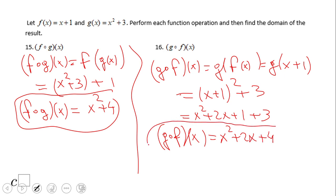If you have those two answers for numbers 15 and 16, that is a wonderful job.